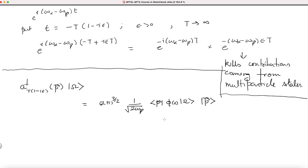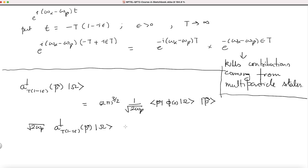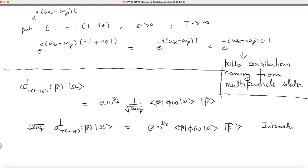Everything else is some complex number, but then you have a single-particle state. The goal has been achieved. Writing it in a more familiar form: take the root 2 omega p to the left-hand side, so 2 omega p times a-dagger evaluated at minus T(1 minus i epsilon) with argument p, acting on the vacuum of the interacting theory, gives you (2pi)^(3/2) times this factor times the single-particle state |p⟩. This is for your interacting scalar field theory.